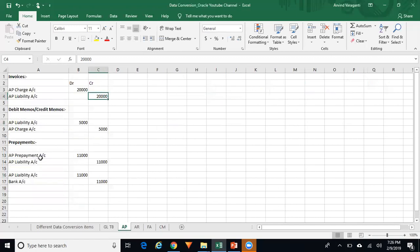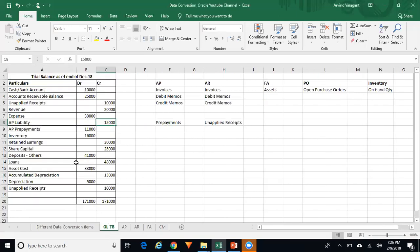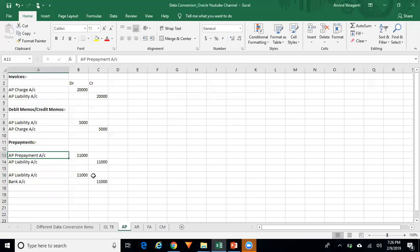Similarly, for prepayments — the prepayment balance is $11,000. So your AP prepayments created in the subledger should total $11,000. When you create an AP prepayment, the journal entry will be: AP prepayment account debited and AP liability account credited.